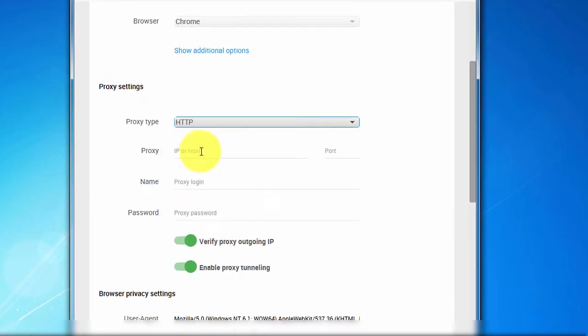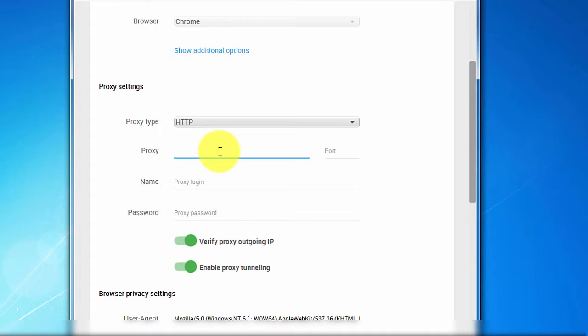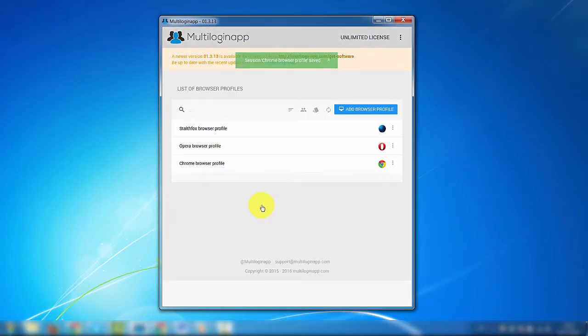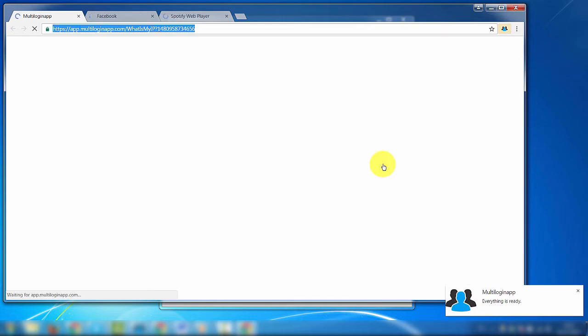Each proxy can be assigned to one particular browser profile or account, and whenever you connect to them, you will have the same IP address all the time. These were oversimplified versions of what a VPN or proxies are — here we discuss only how to use these methods in managing online profiles. If you're interested in learning more, you can search the web to find out more.